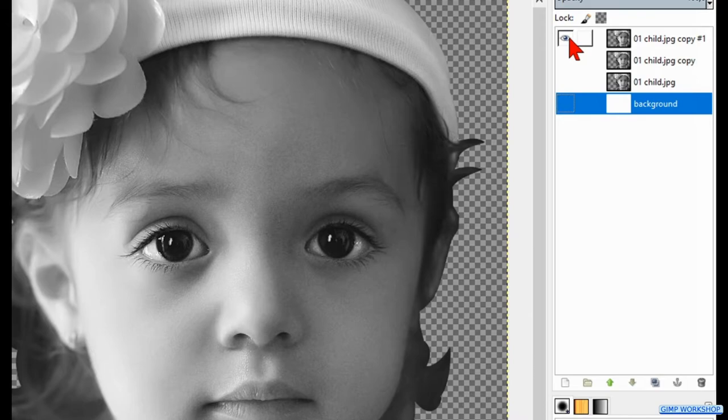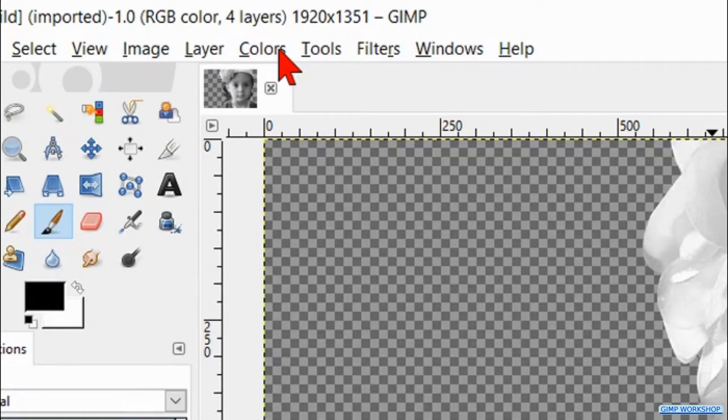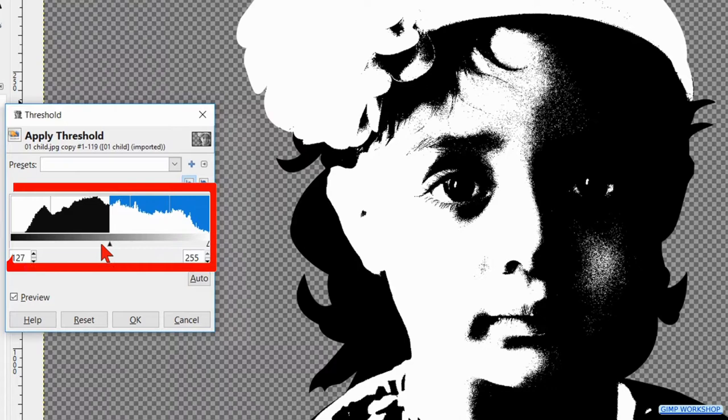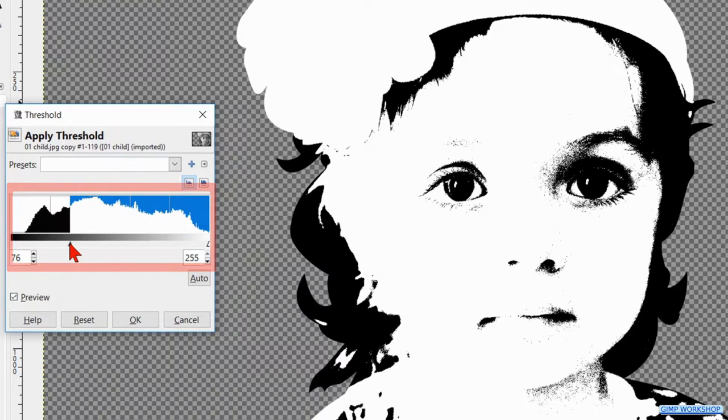Then we go to colors and threshold. Here we reduce the black by sliding the arrowhead to the left. Keep in mind that the black that remains will be the darkest color in our image. Usually it looks best to keep some black especially at the eyes, nose and mouth. Click ok.